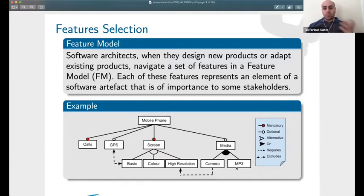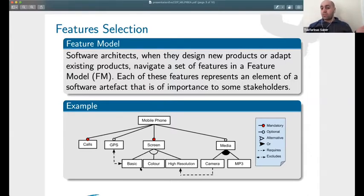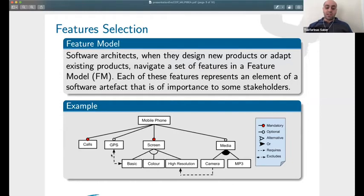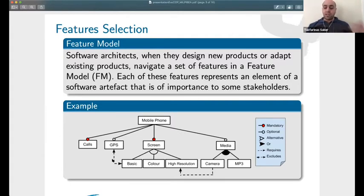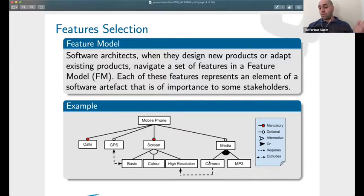Some features are mandatory, others are good to have but not mandatory. For screens, you might have a range: a basic screen, a colored screen, a high-resolution screen, or an HDR screen. There are also constraints — for example, if you want GPS you cannot pair it with a basic screen, since GPS requires displaying a map which needs a colored or high-definition screen. Similarly, a camera requires a higher resolution screen.